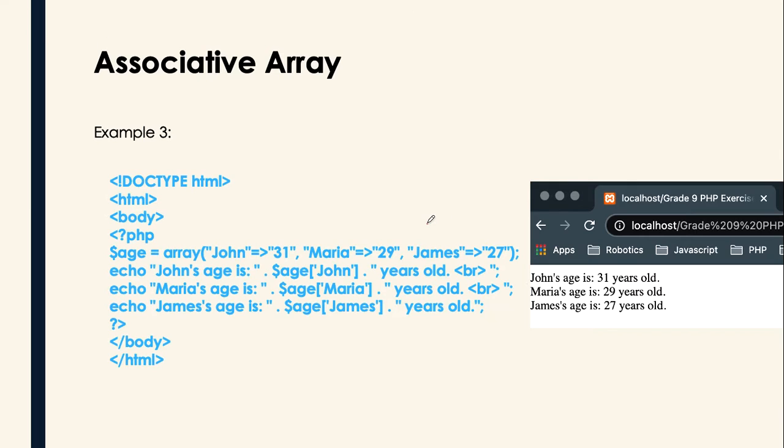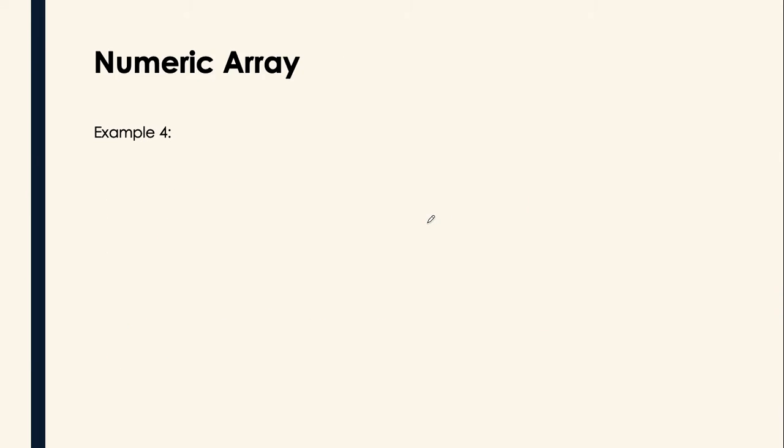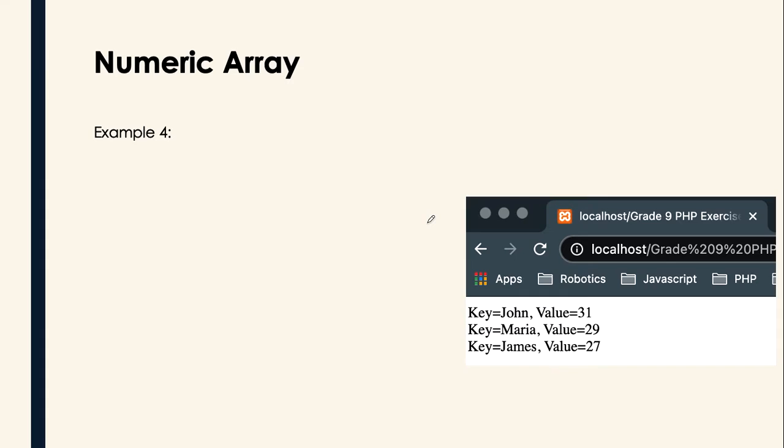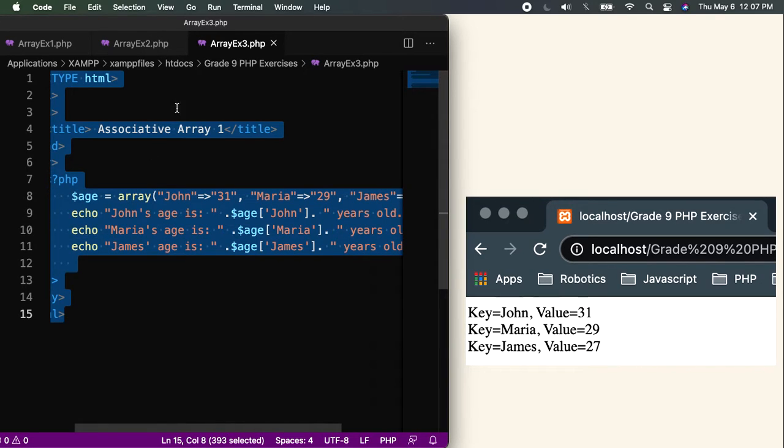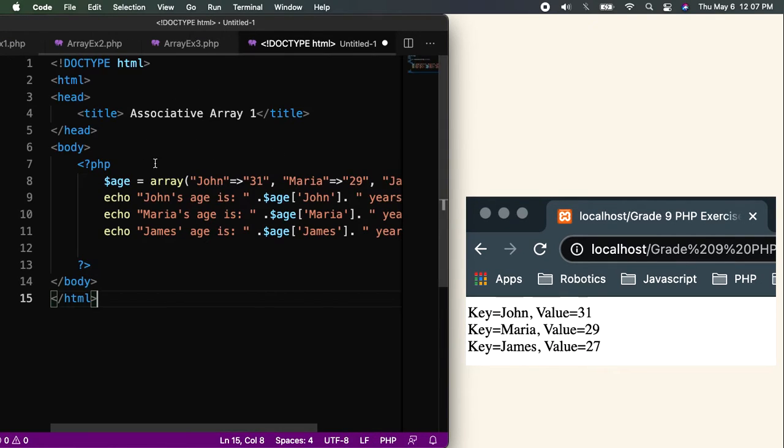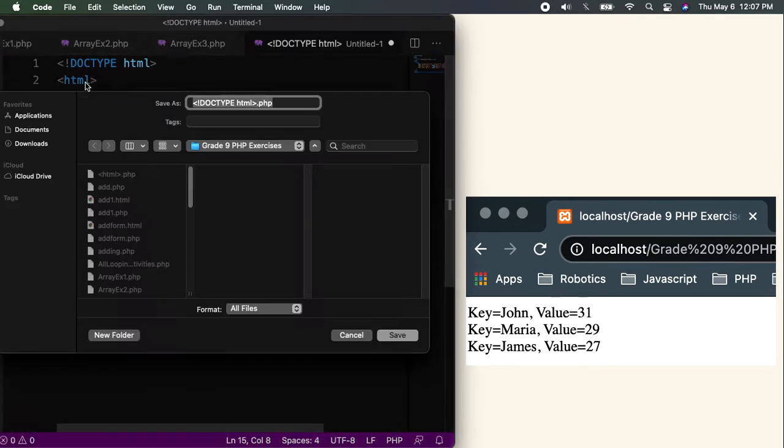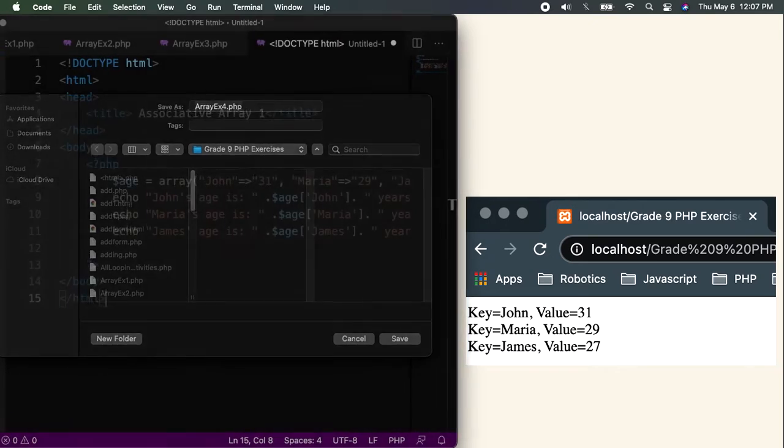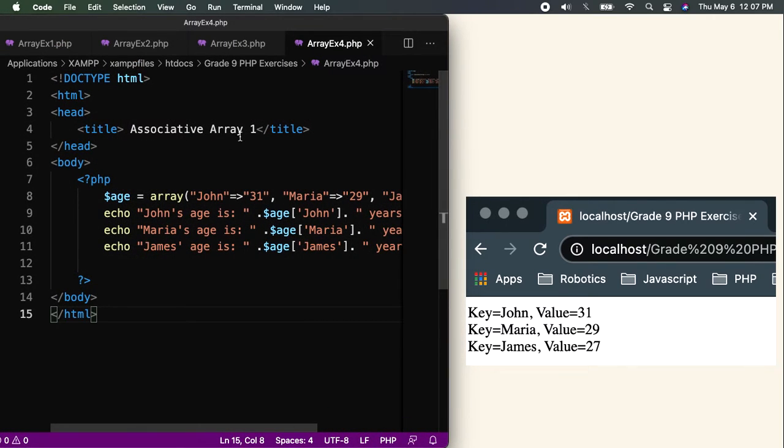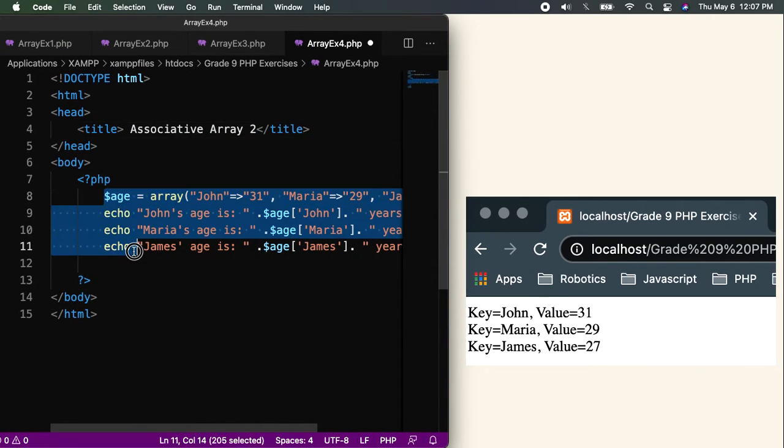Let's proceed. Actually, that's the same. Let's proceed to our example number four. For our example number four, it's still the same, just like what we did in the example number three. But, we will be using looping. Or, we will be using for each. Let me copy this one. Create a new file. Let me save it. This is array example number four.php, associative array two. I will remove that.